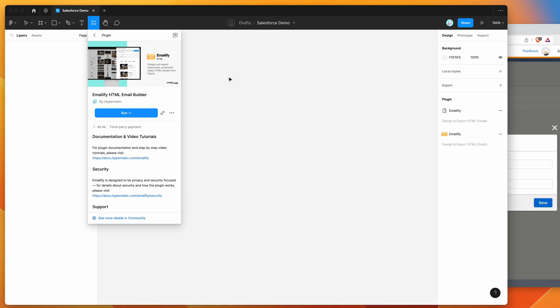Hey everyone, this is Adam and today I'm going to be showing you how to automatically upload HTML emails from Figma to the Salesforce Marketing Cloud platform using the Emailify plugin.